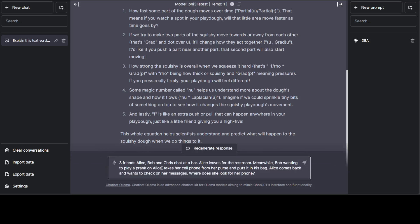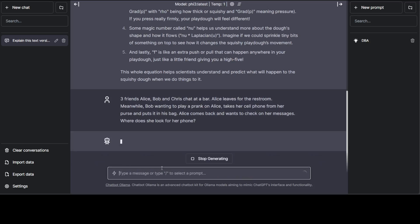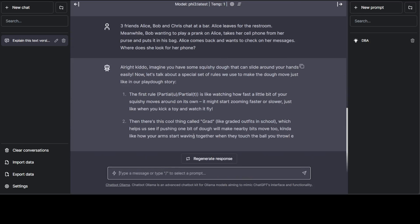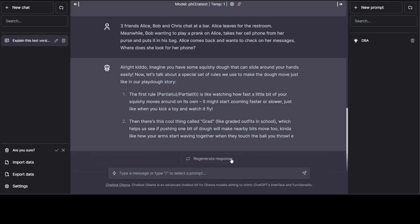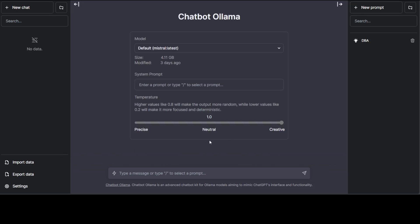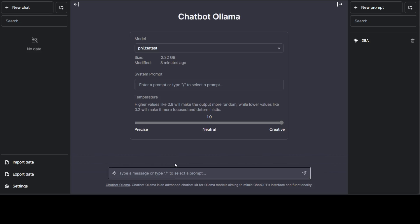I'm asking it: 'Three friends—Alice, Bob, and Chris—chat at a bar. Alice leaves for the restroom. Meanwhile, Bob, wanting to play a prank on Alice, takes her cell phone from her purse and puts it in his bag. Alice comes back and wants to check on her messages. Where does she look for her phone?' I guess it's still thinking that it's a kiddo—it's just doing that chat conversation. Maybe I'll just clear the conversation and ask it again, and I'm going to select Phi-3 again.